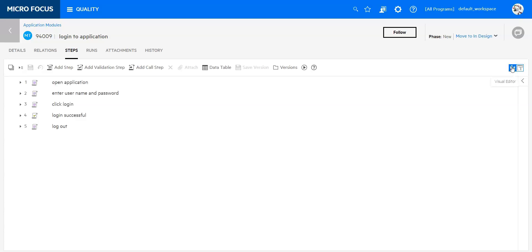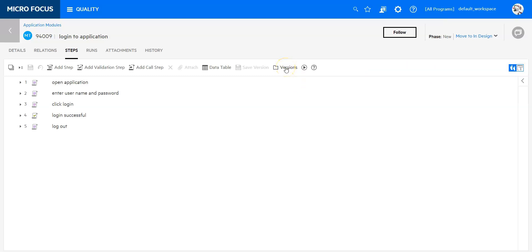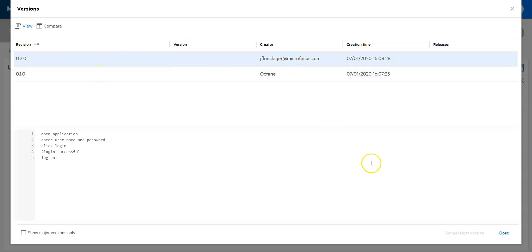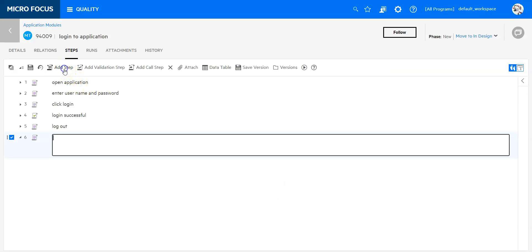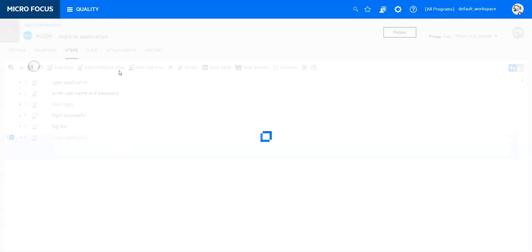I am switching back to the visual editor. I want to quickly show you one feature of the versions. You can see I have different revisions of what was done. If I now add one little step—add step, say close application—and I save that again.